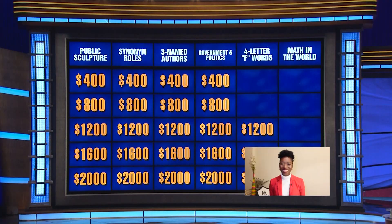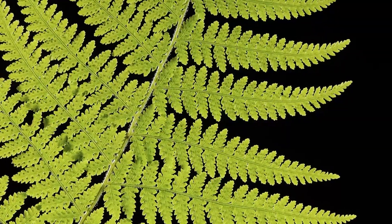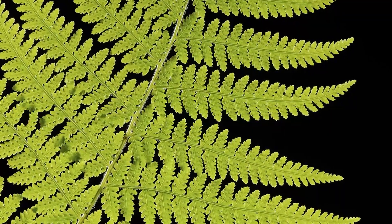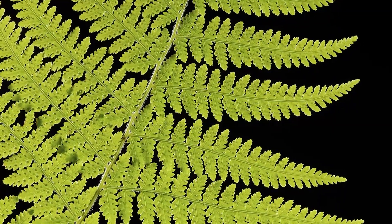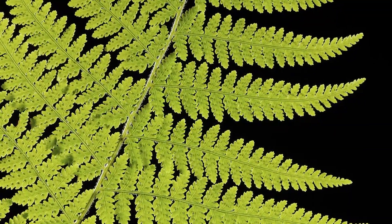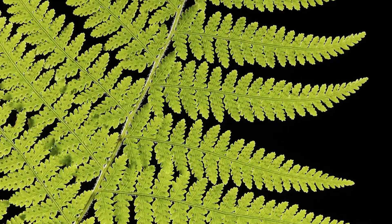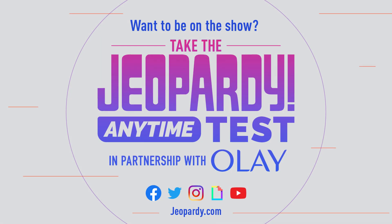Math for 2,000. Natural objects such as ferns often exhibit these patterns of similar structures at smaller and larger scales, studied since the 1970s. Jared. What are fractals? You got it.